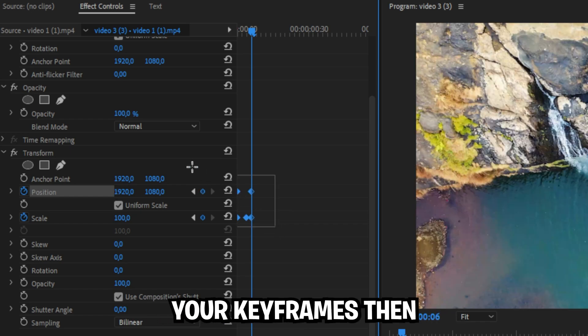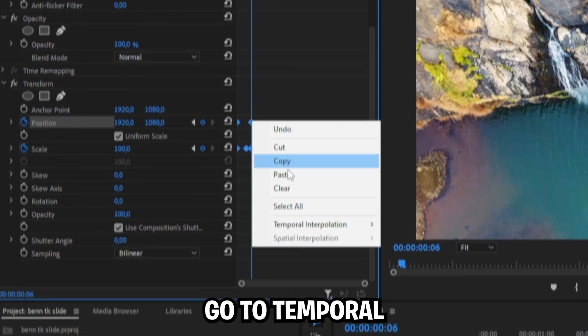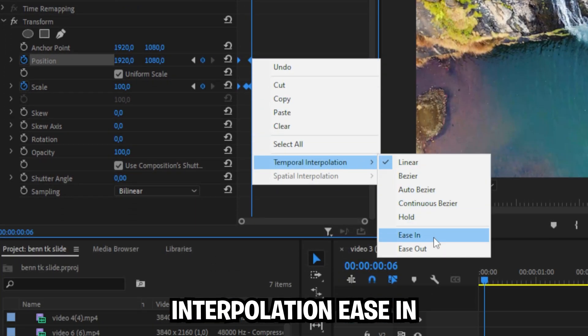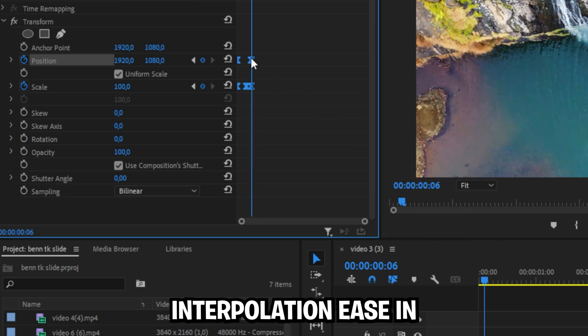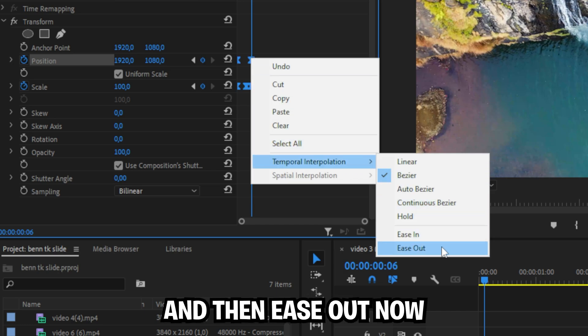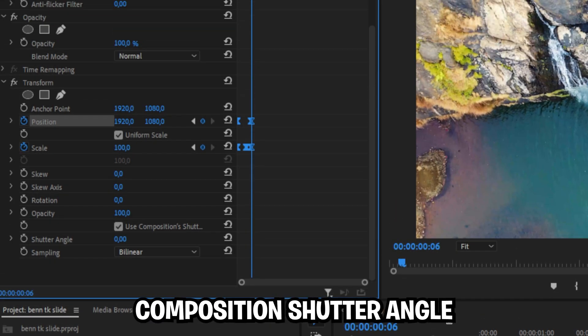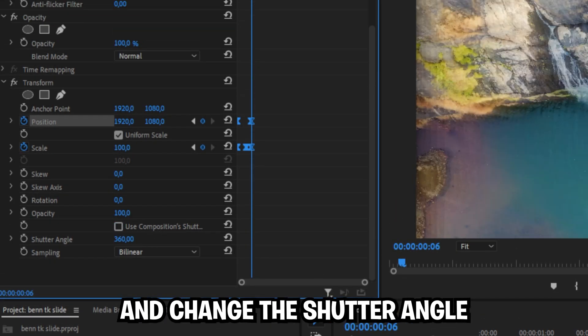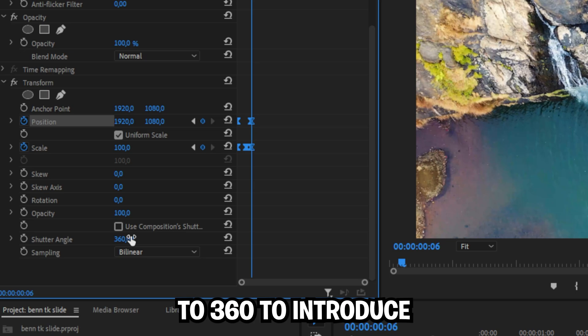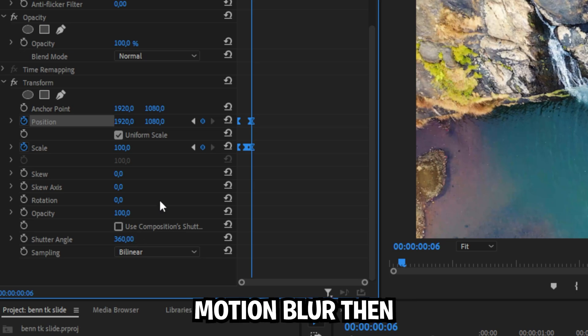Now select your keyframes, then right click, go to temporal interpolation ease in and then do ease out. Now uncheck use composition shutter angle and change the shutter angle to 360 to introduce motion blur.